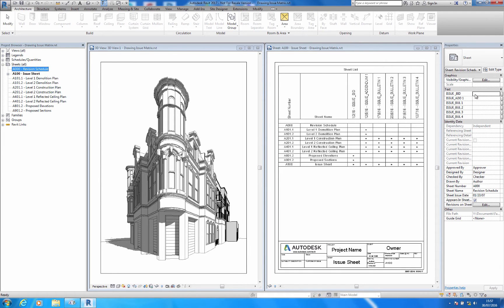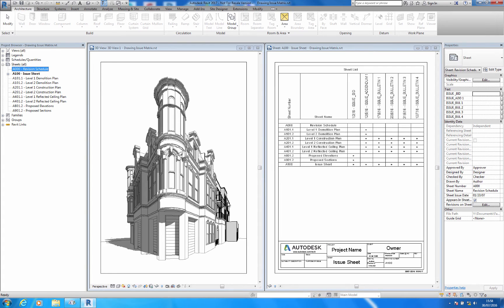Let's take a look at a matrix that I've already set up. This project is a conversion of an existing building with a new build extension. It was important to track what drawings were issued and when.